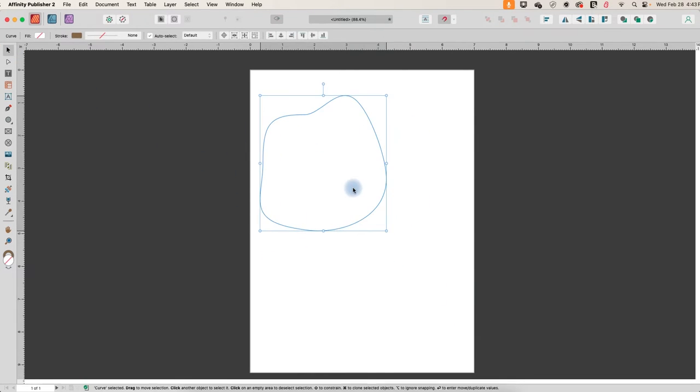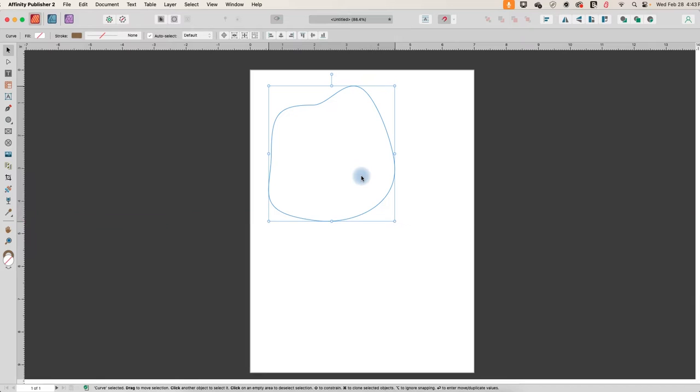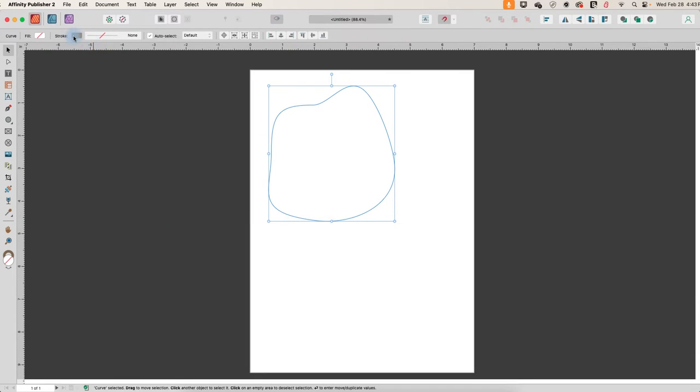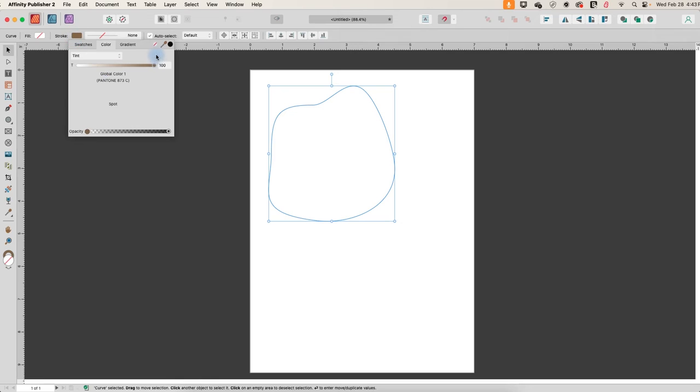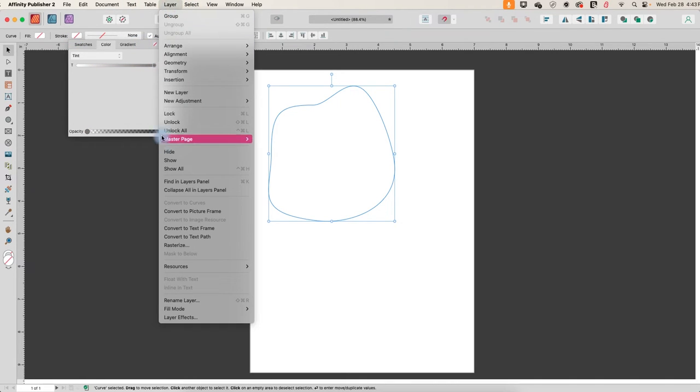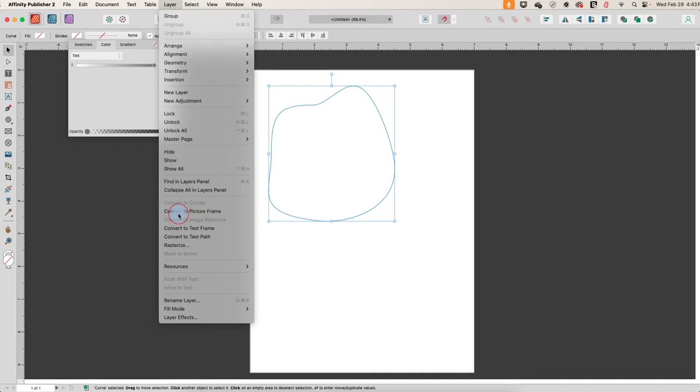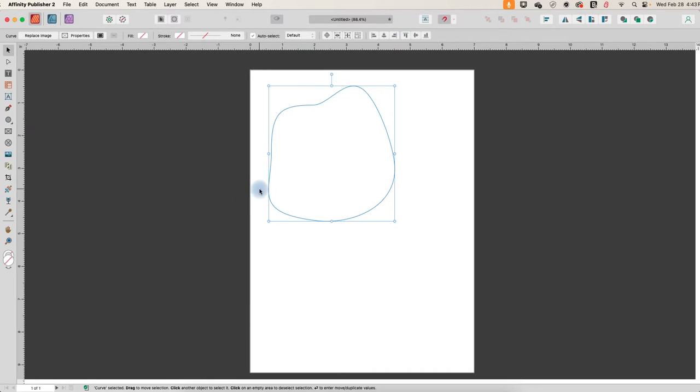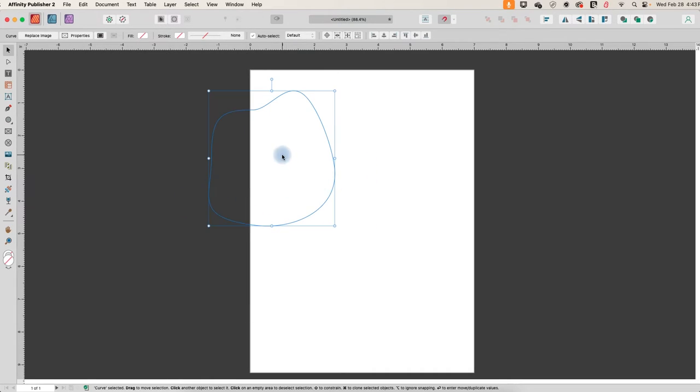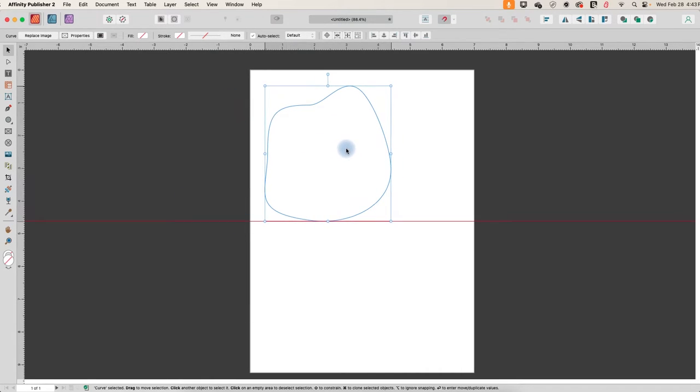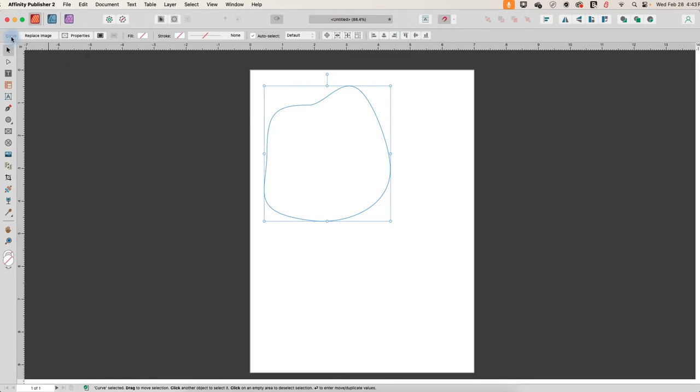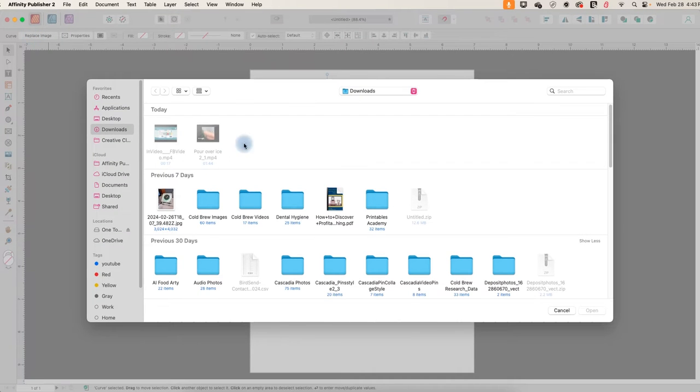There it is. All right. So the next thing I'm going to do is, let's just quickly take the stroke off here. I'm going to go up to the layer menu here and then convert to picture frame. So now it is a picture frame. Doesn't look like anything's happened, but my contextual toolbar changed up here. So now I'll just click on this button that says replace image.